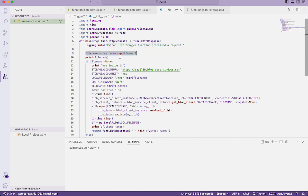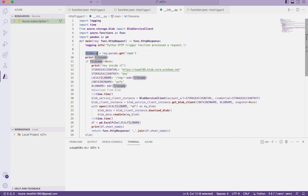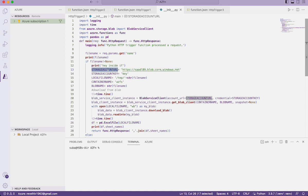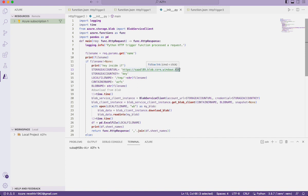We get the file name in the query string parameter — basically, just like when accessing a website you pass query strings as parameters or variables used by the site. We get the file name in the query string called 'name' and assign it to the variable 'file_name'. Then we declare the storage account URL, which is constructed as storage-account-name.blob.core.windows.net. My file is in ADLS storage, but we still use blob.core.windows.net. The storage account key can be found in your data lake storage account.